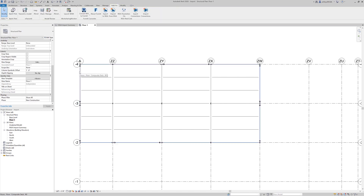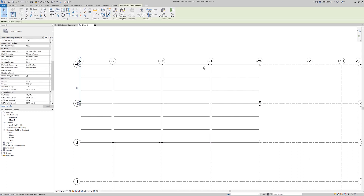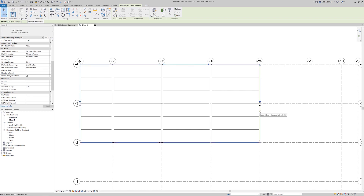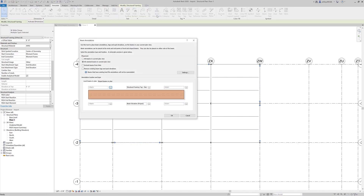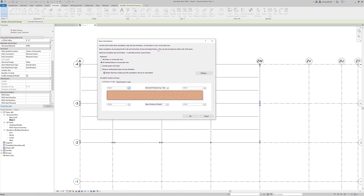I'm going to select all of my moment frame beams again. The reason I'm selecting moment frame beams specifically is because they're going to get a slightly different annotation than what you would get for members without moment. Now that I have those selected, I'll come up to the annotate tab and choose the beam annotations option. Here we have the option for all selected beams in the current plan, so the tags I set up here are going to be applied to those elements.